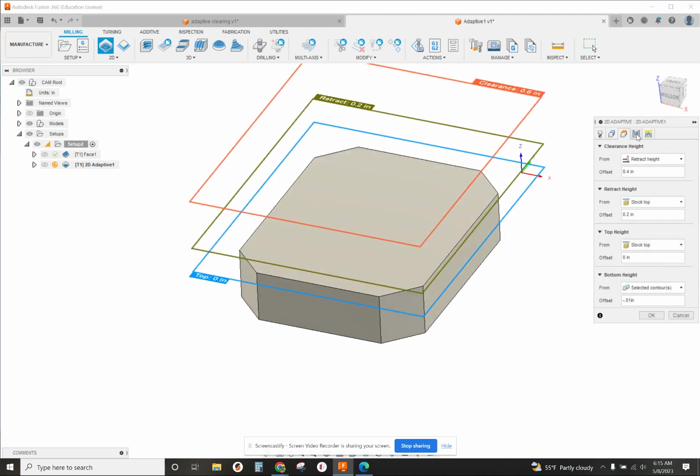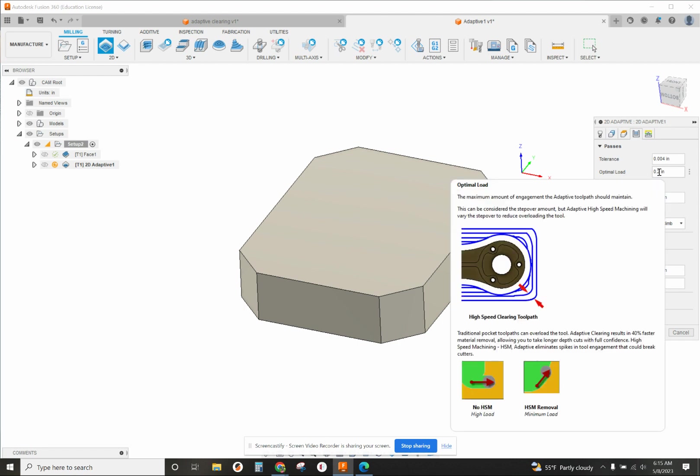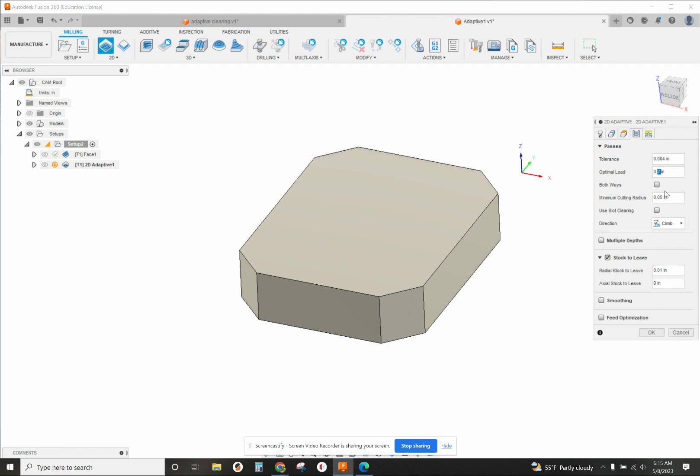After that we want to check our optimal load. Optimal load is the most that you want it to step sideways at a time, and that's going to be 10 percent of the diameter of the end mill, which is probably the best for tool engagement. So 10 percent of 0.5 is 0.05 - just move that decimal point over once to the left - and we're going to change that optimal load to 50 thousandths.